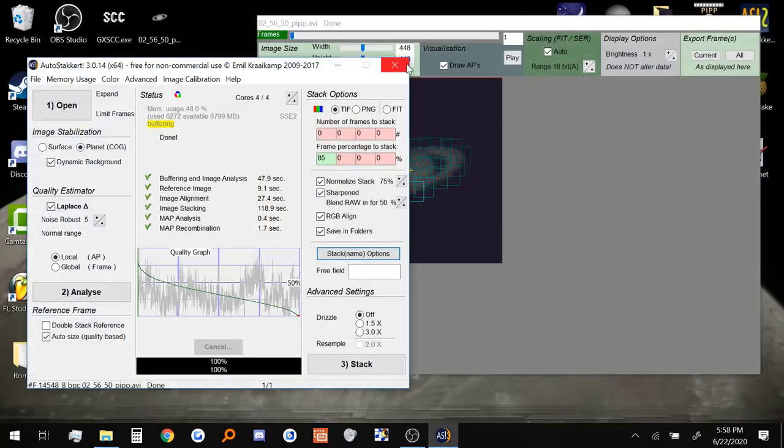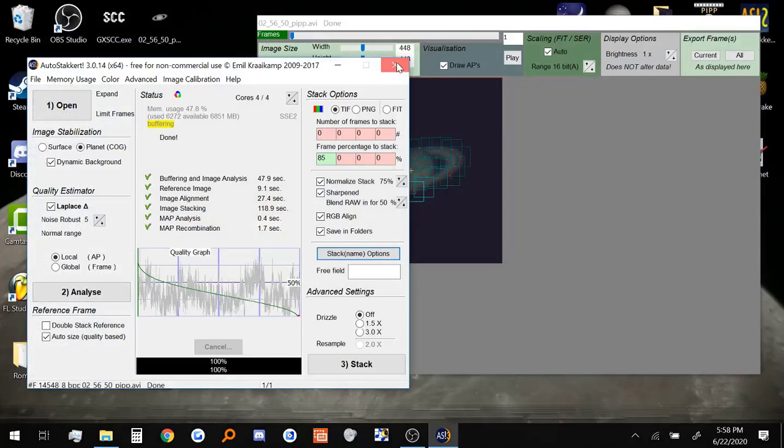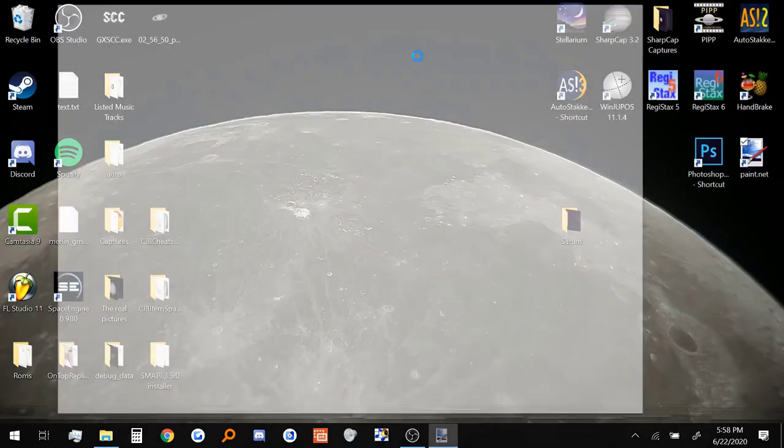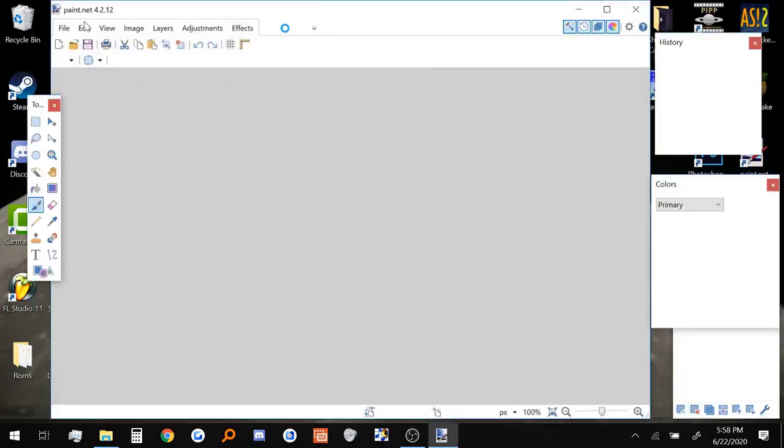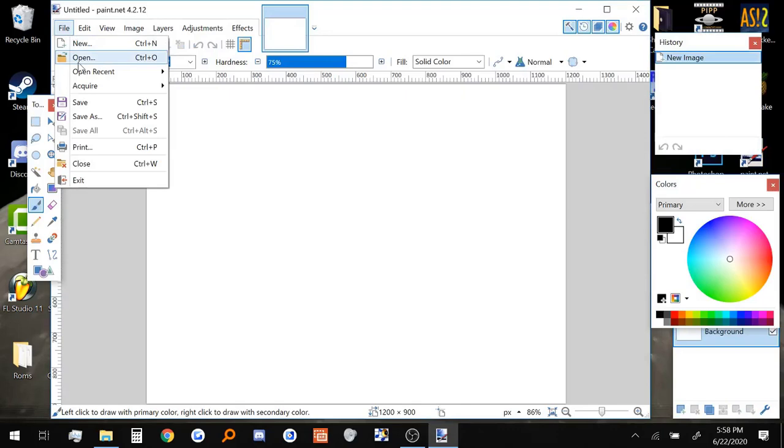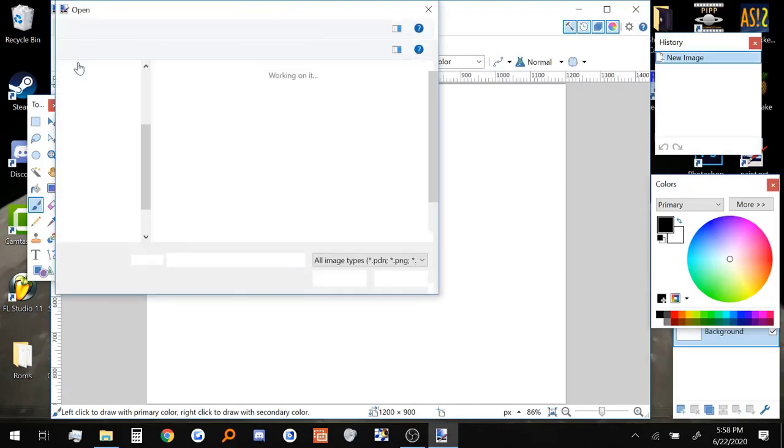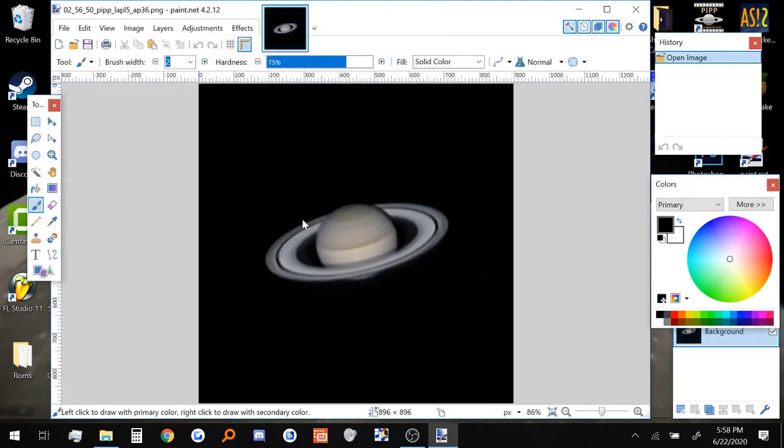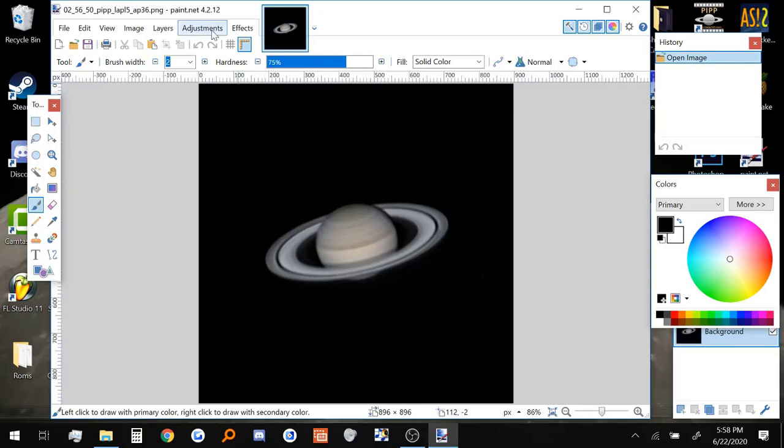And we can also close out of Autostackert because we're done with this as well. And now we can open up Paint.net. And now let's open up the photo we just created right here.